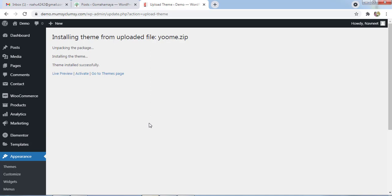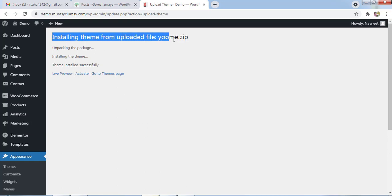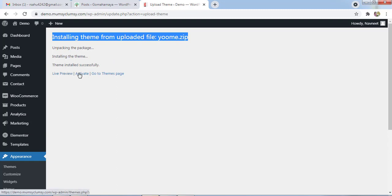Instead of learning just the process, you should learn the concept. You might get stuck somewhere else. Now we can see that the installation from the theme upload zip is successful and you can click activate to activate the theme and it will start working.